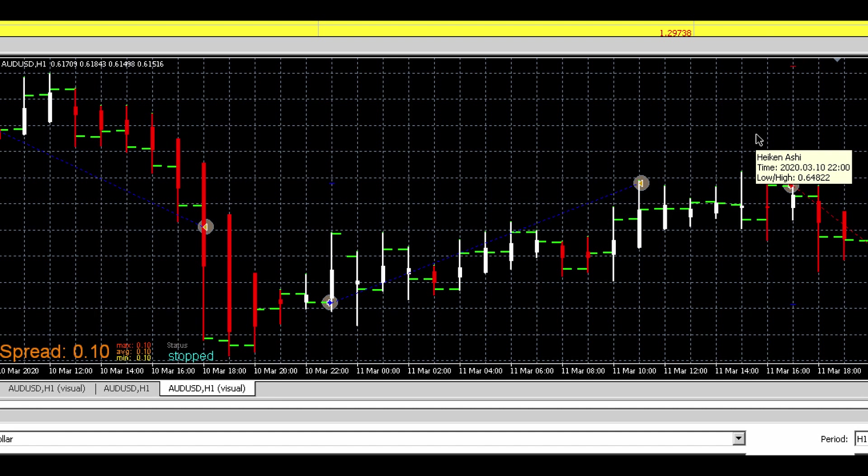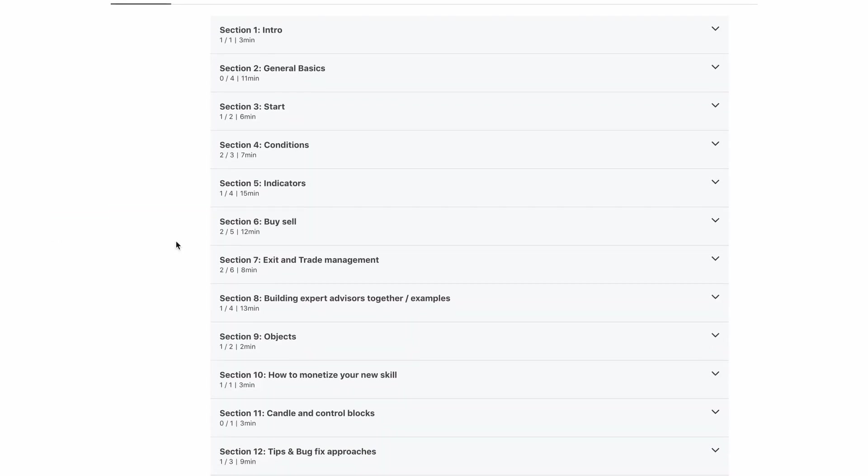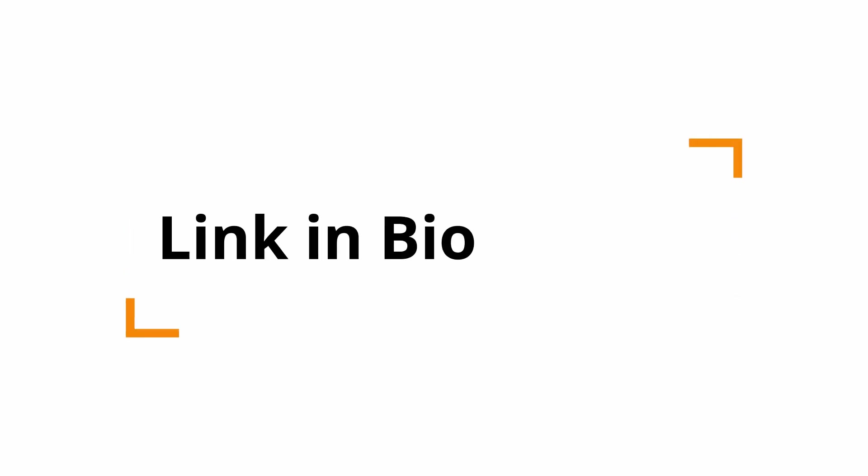It's a very simple expert advisor to demonstrate that working with FXStreamer is very powerful and you can automate all your strategies. Feel free to check out my Udemy course in which I explain FXStreamer and go over examples. Link is in the bio.